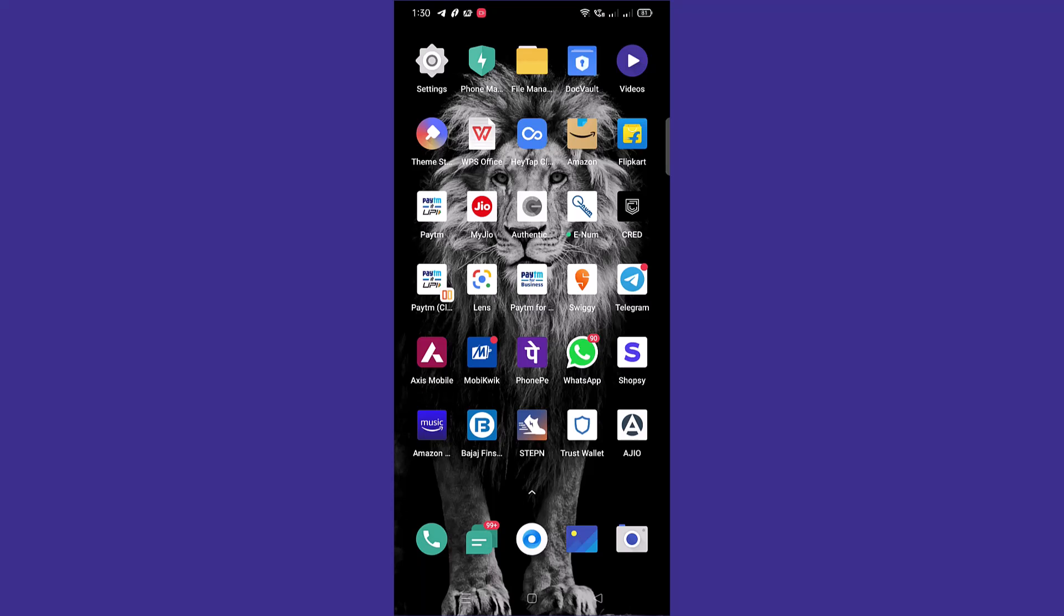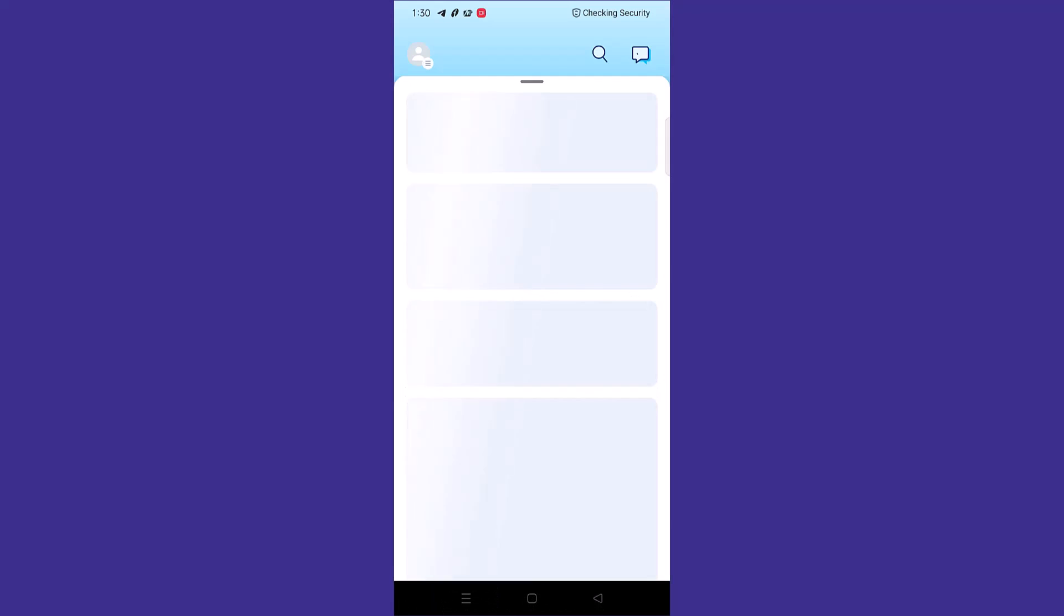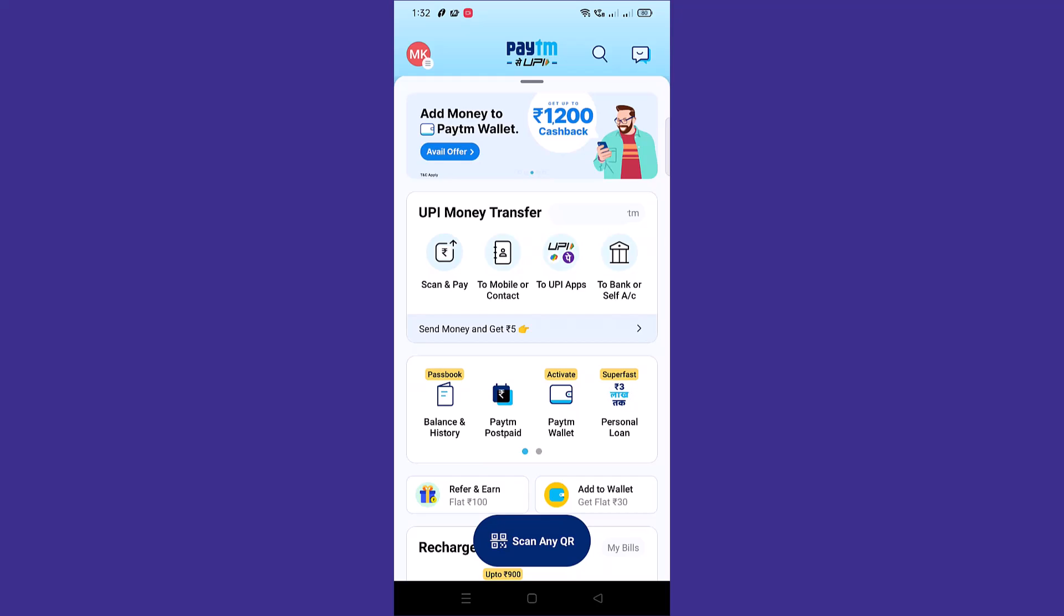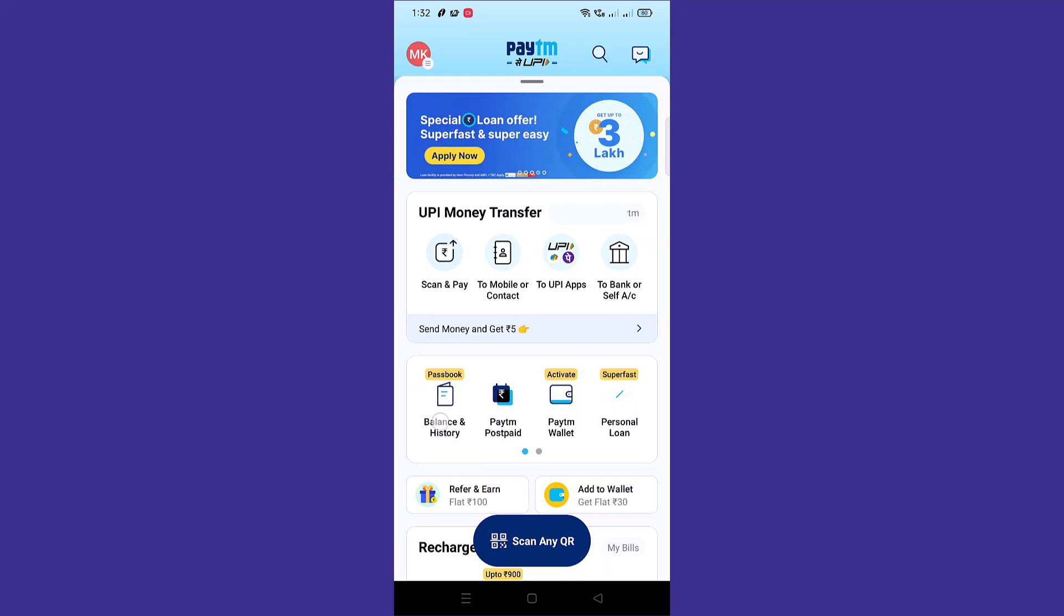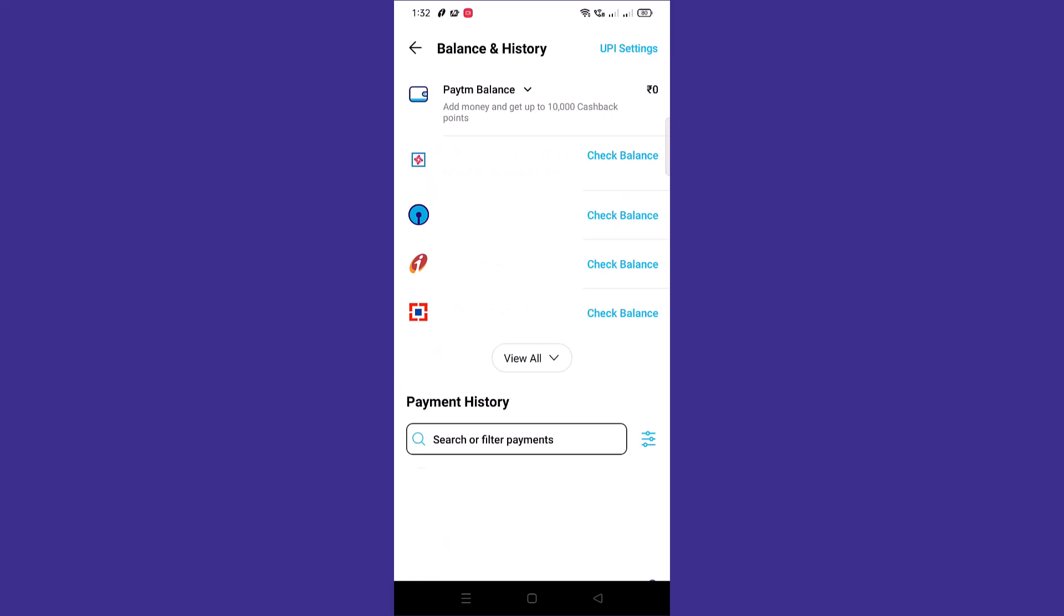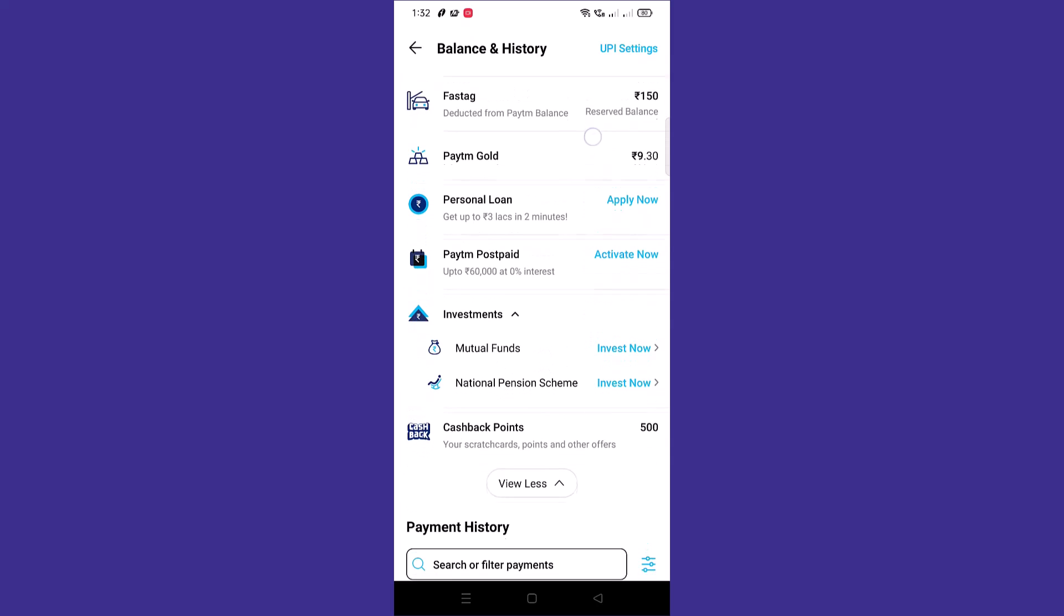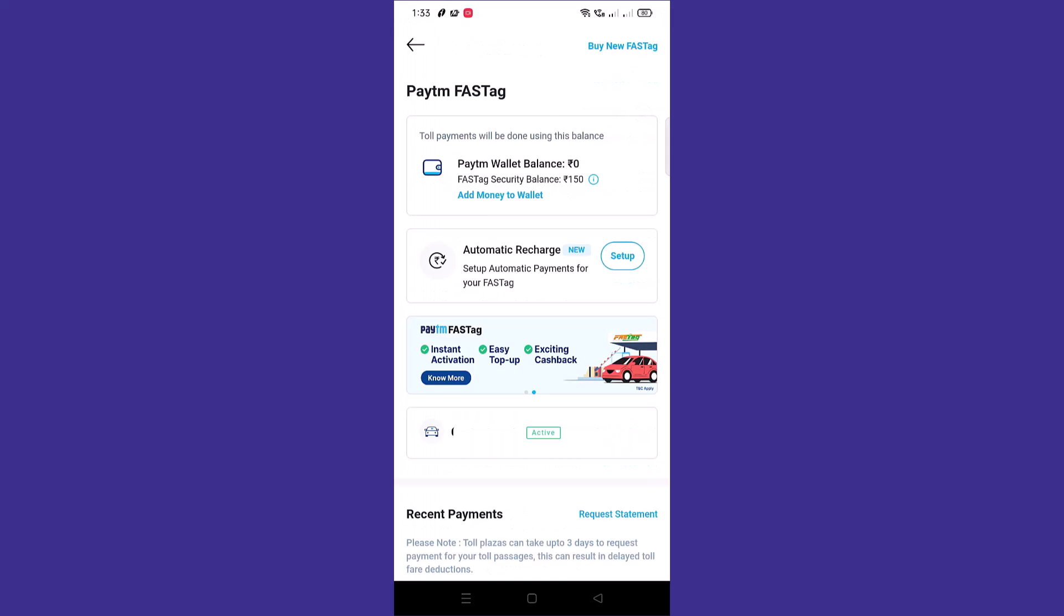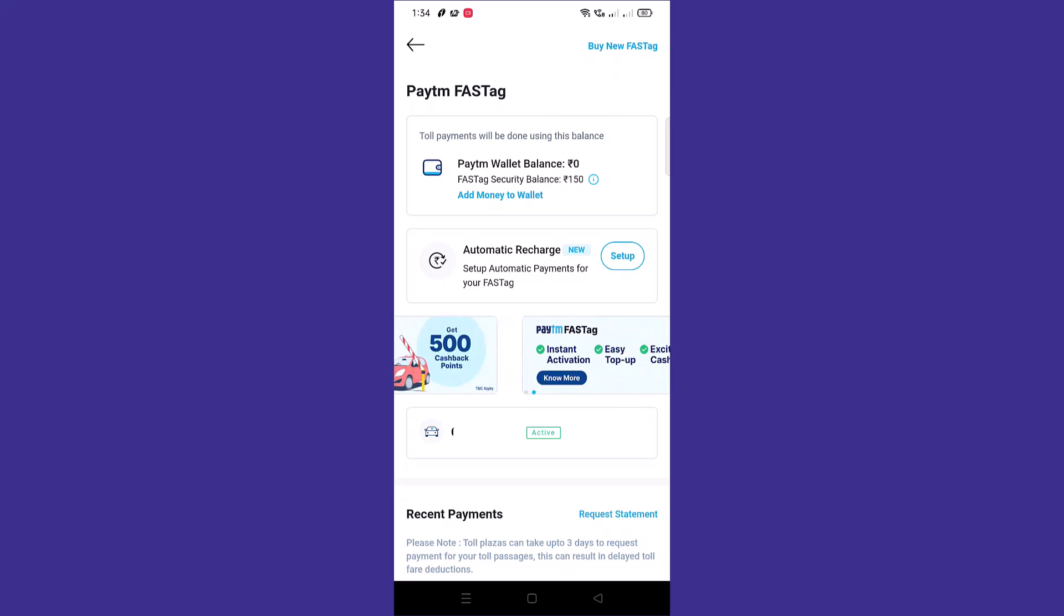To transfer the FASTag to another Paytm account, just open the Paytm app on your phone. Once the app is opened, tap on balance and history passbook. Under balance and history, your payment details will appear. Click on wallet and scroll down. Your FASTag will be displayed. Just tap on FASTag and this will open your Paytm FASTag account.